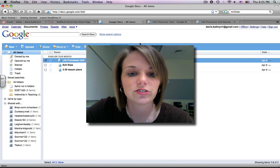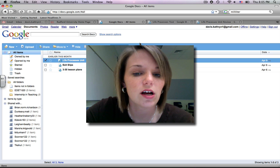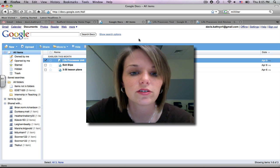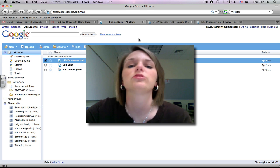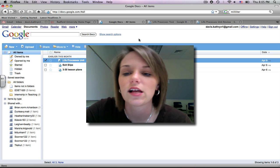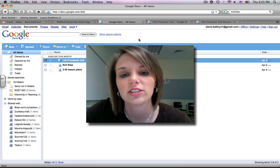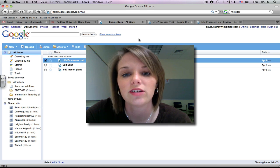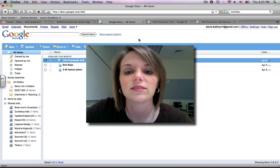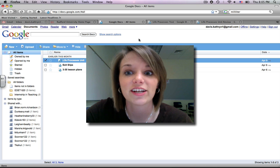And those are just a few more things that you can do with Google Docs. Thank you for watching this tutorial, and have a great day.